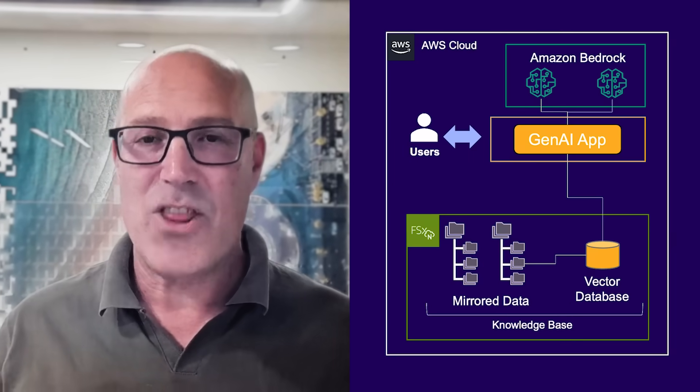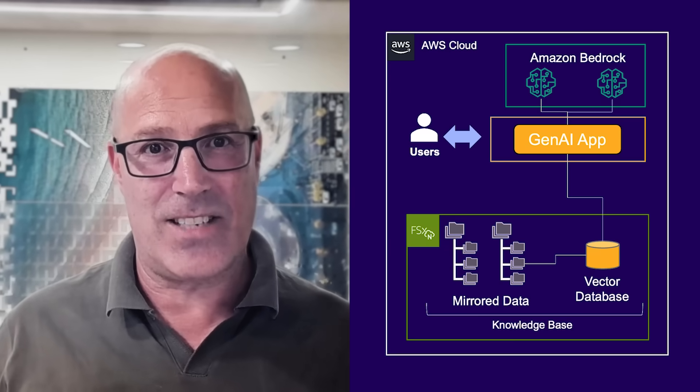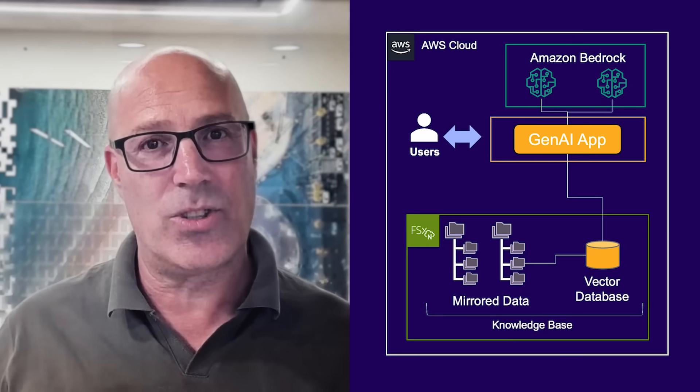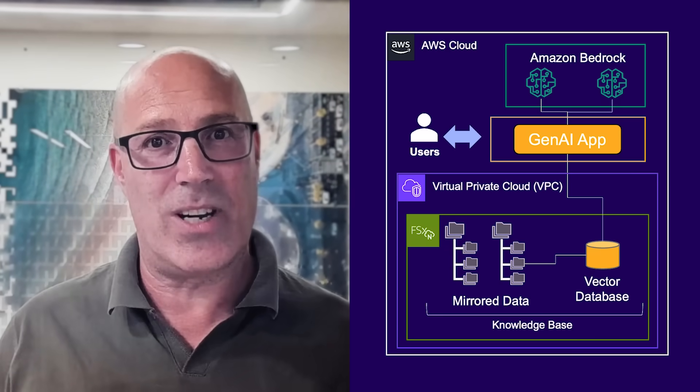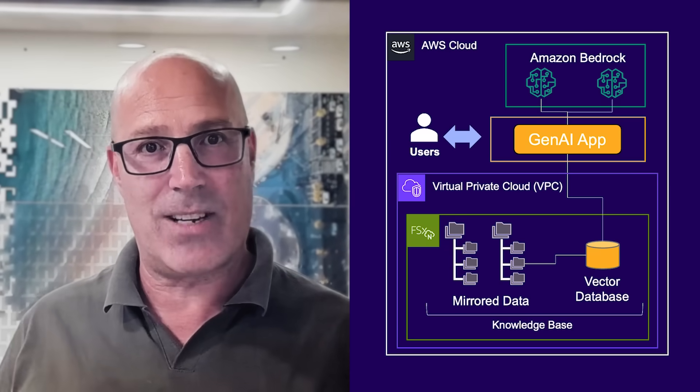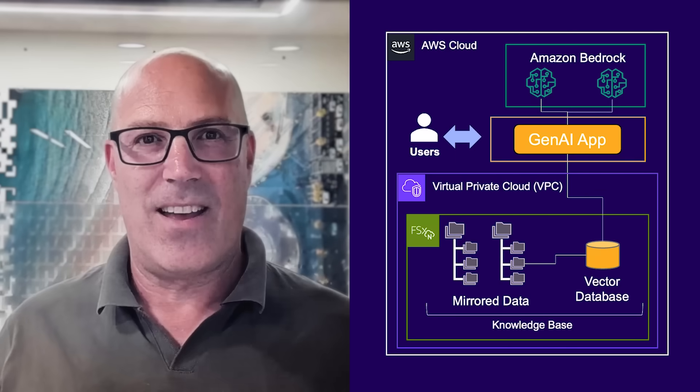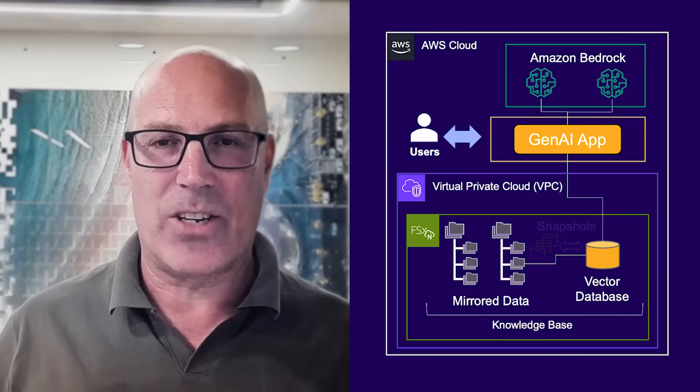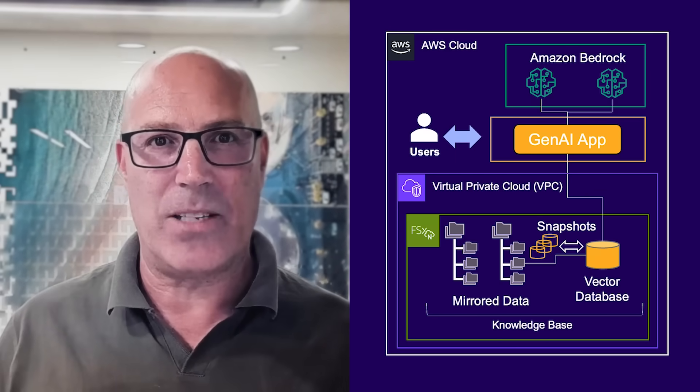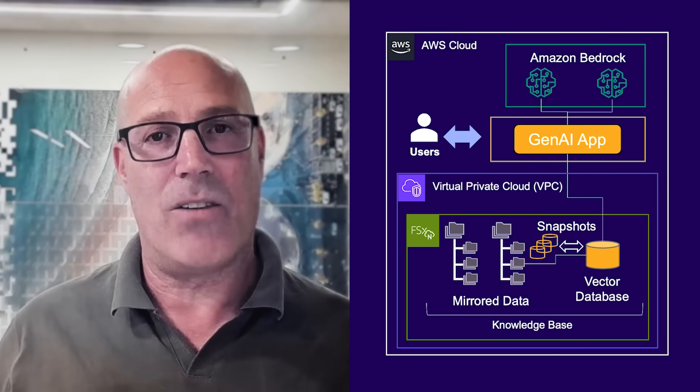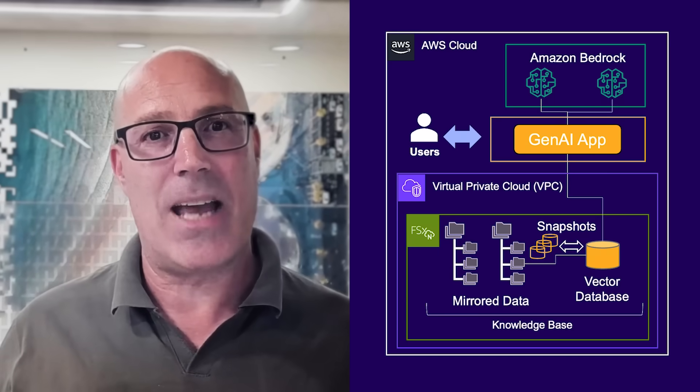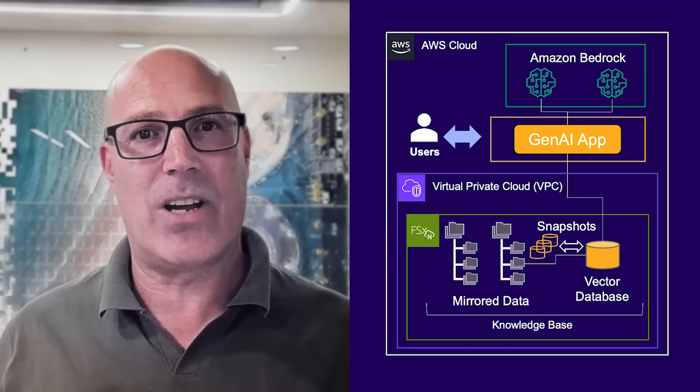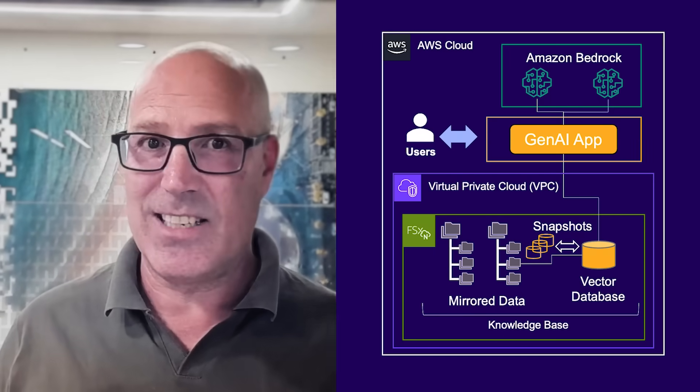The data stored on FSX for OnTap is kept secure, private and protected. The mirrored data and vector data are stored securely within the organization's virtual private cloud. FSX for OnTap periodically creates lightweight point-in-time snapshots of the vector database so that it can be instantly recovered, even if it's accidentally deleted.